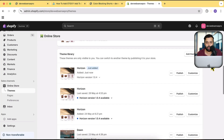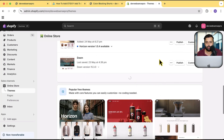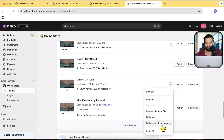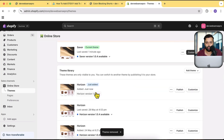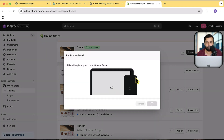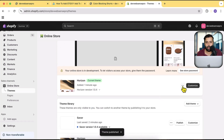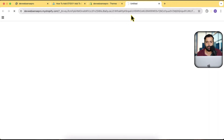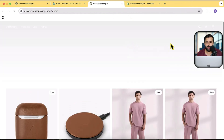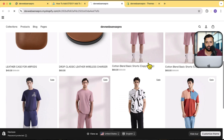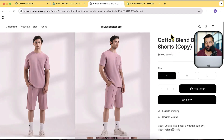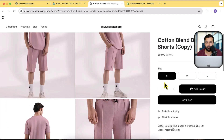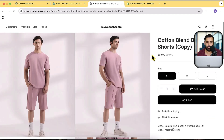We've hit the theme limit, so I'll remove one of the older themes. Now I'll publish the new Horizon 1.0.4 theme — click Publish, then Publish again. If I preview the product page now, there's no sticky add to cart yet. That's how the original product page looks; now let's add the sticky add to cart.